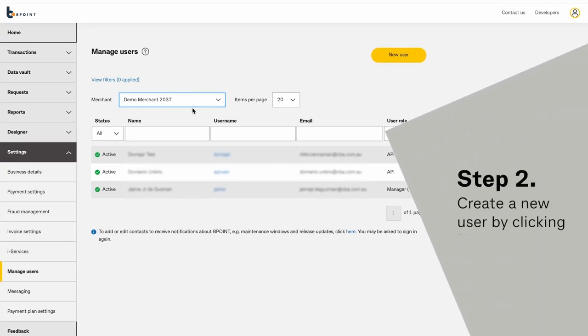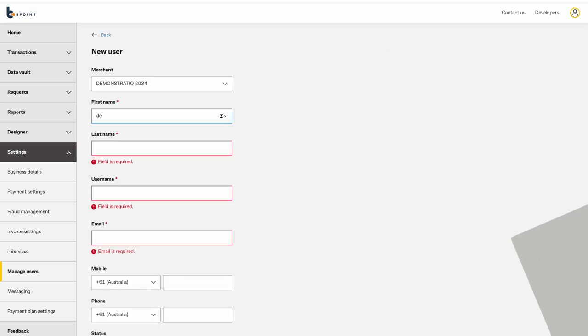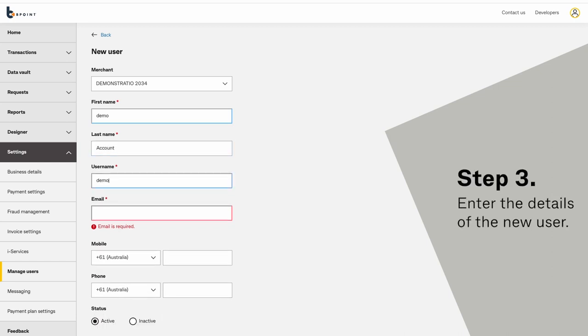Create a new user by clicking New User. Enter the details of the new user.